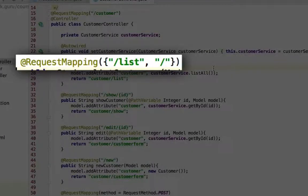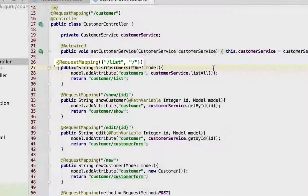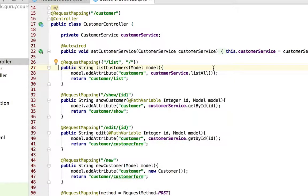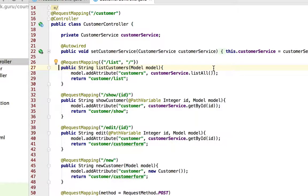So for my list customers method, that would work for either slash customer slash list or slash customer slash or the root of the customer URL.